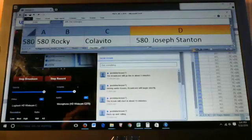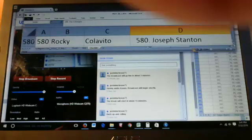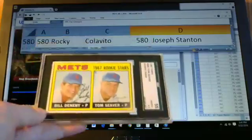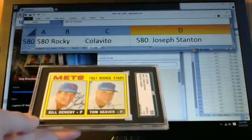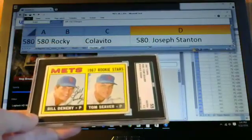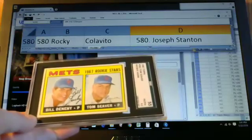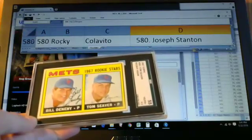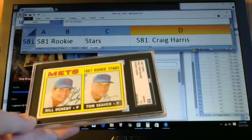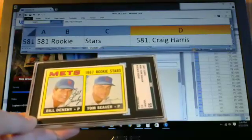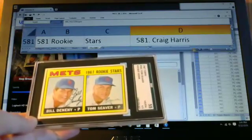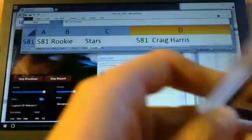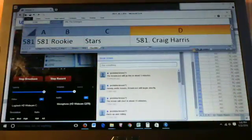All right. And then arguably the biggest hit in the set is the Seaver. This is graded at SGC 55. It's card 581. Goes to Craig Harris. Nice card Craig. Great hit. Again with the Hall of Fame rookie high numbers.